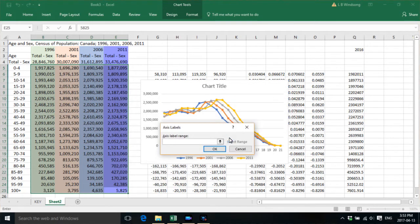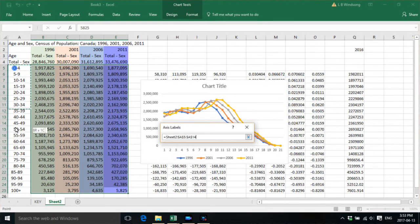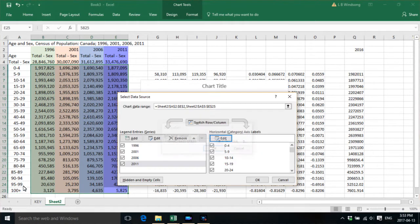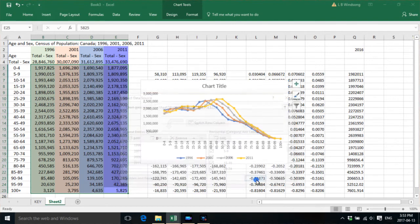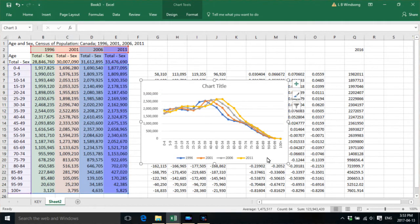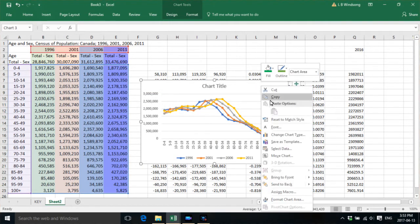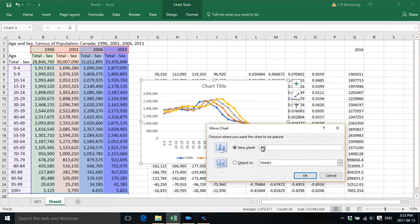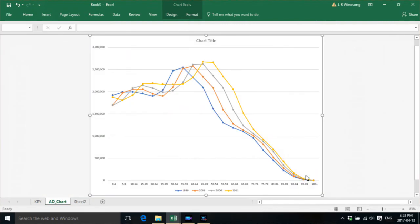And here we want to get the horizontal axis. We want to get all the five-year age groups plus the open-ended age group of 100 plus. Okay. And then what we're going to do is we're going to move that chart to its own chart place and we're going to call it age distribution underscore chart. And say okay.